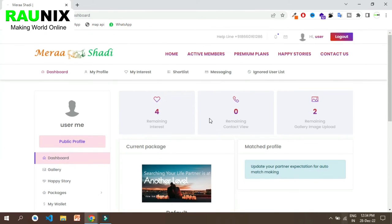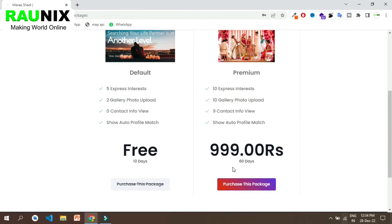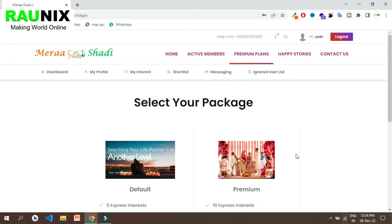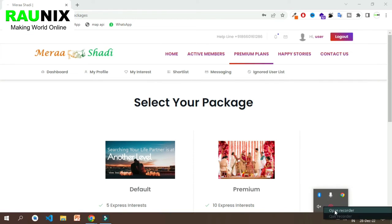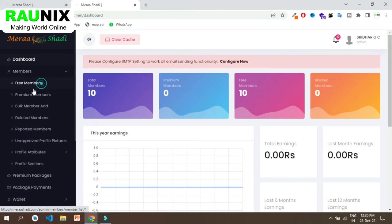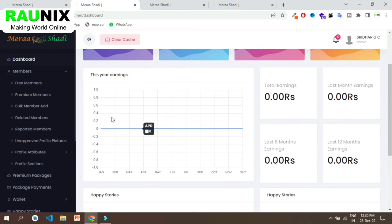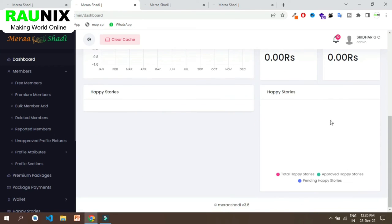Click on premium plans to see all the available premium plans. The admin can create more than one premium plan like silver, golden and much more. Now let's look at the admin panel. From here you can see all the free members, paid members and much more. You can control the whole system from the admin panel, see this year's earnings, and all the latest packages people have purchased. You can also see all free registered members.